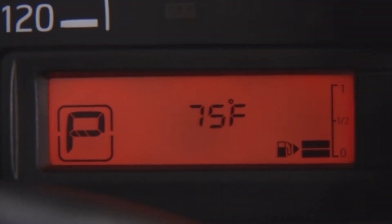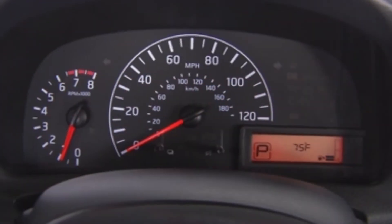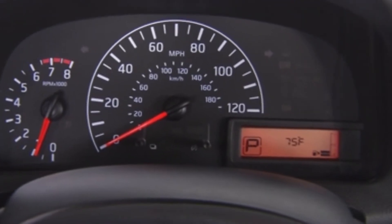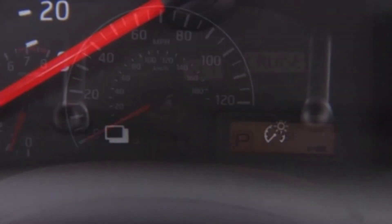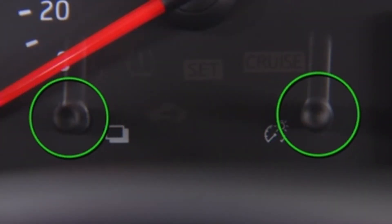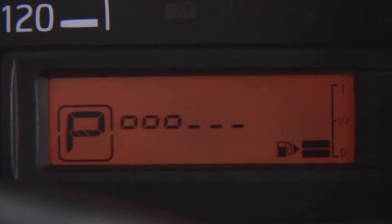The Driver Information Center is designed to provide a large amount of selectable information to the driver. It is located on the lower right corner of the instrument cluster. Note that there are two buttons on the lower portion of the speedometer. These control the brightness of the cluster and information on the Driver Information Center.